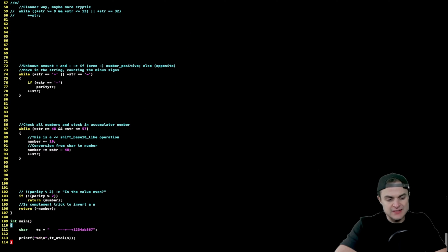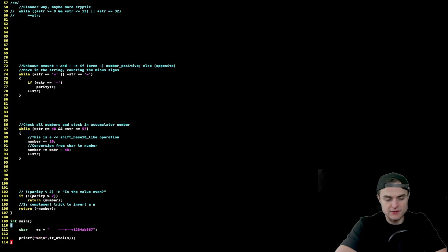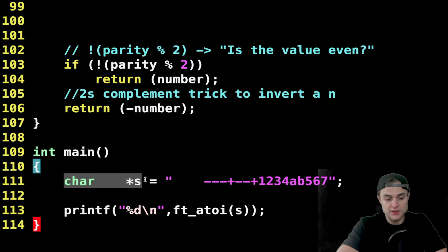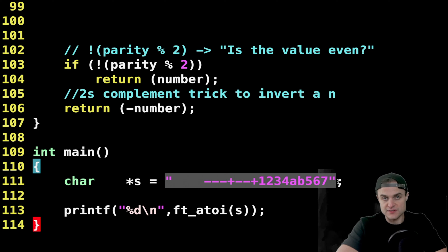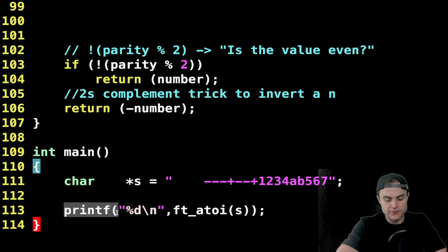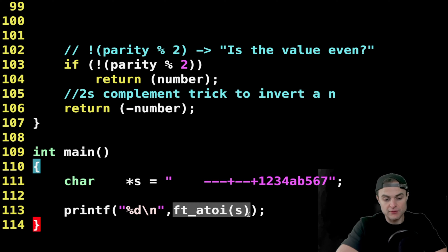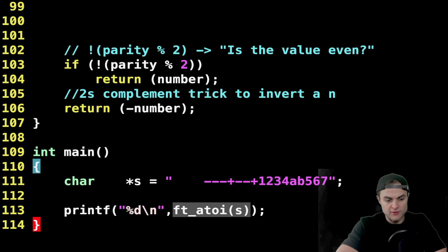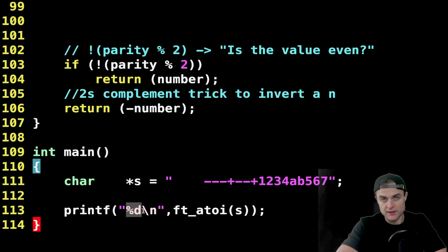Here I have my whole program. It looks longer but it's written in a way that's super easy to explain and understand. Let's deconstruct it step by step. We start as usual from the main function — I have a pointer string that is exactly the string from the sample problem, then I call `printf` with the return value from the function `ft_atoi`, which returns an integer represented by the chars inside the input string.